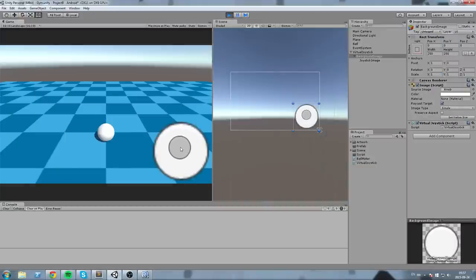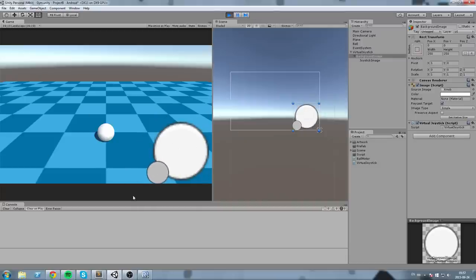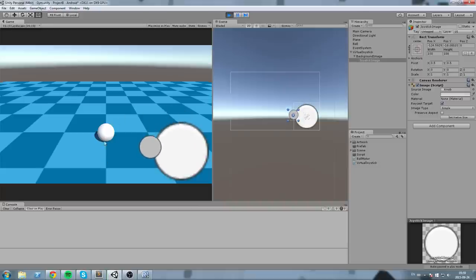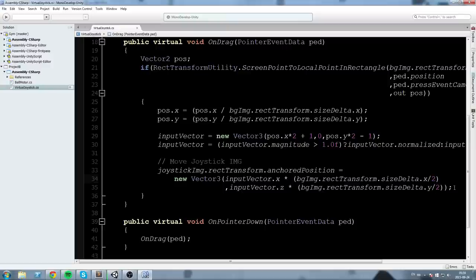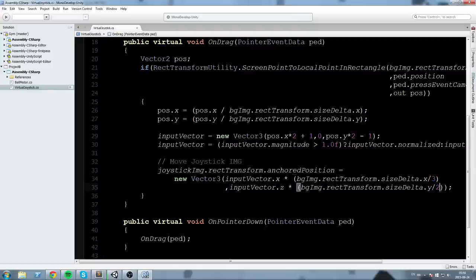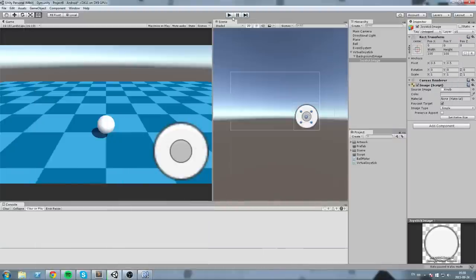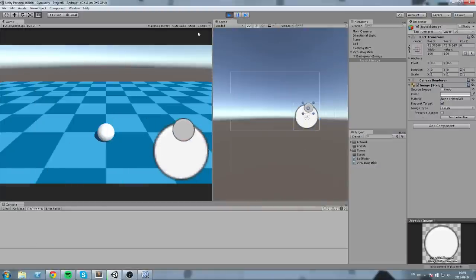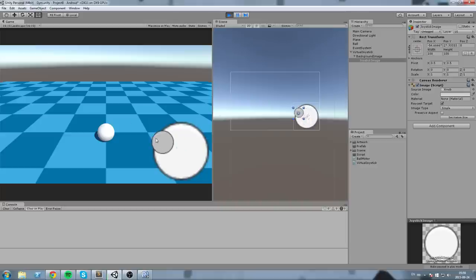Let's press play. Now I'm dragging the mouse around — clicking and dragging — and we cannot go beyond a length of 1. That's pretty much all we need for a working joystick. If the button looks like it travels too far visually, you can divide by 3 instead of 2 to reduce the visual range, while keeping the same underlying values.